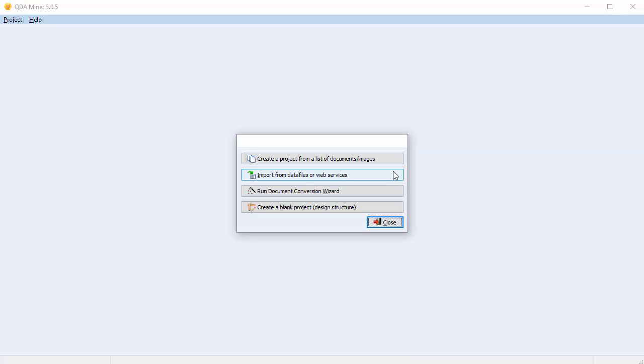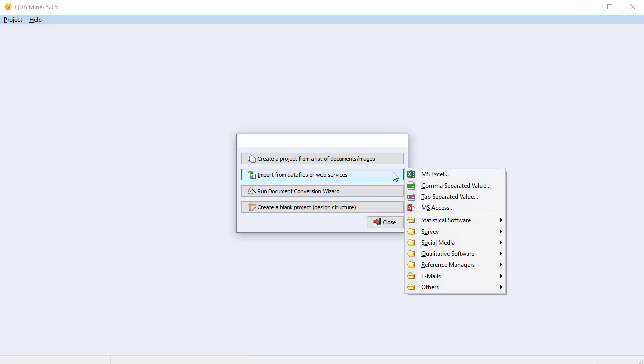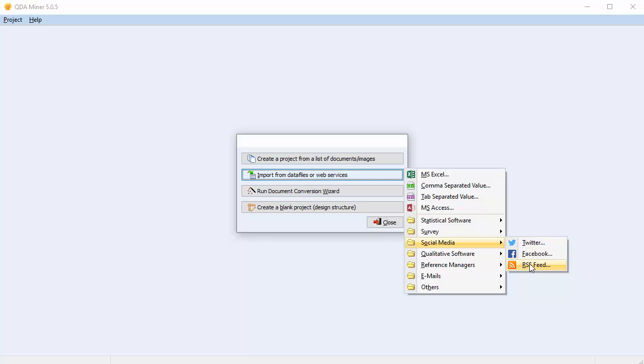Select the Import from Data Files or Web Services button. Scroll down to Social Media and choose RSS feed.